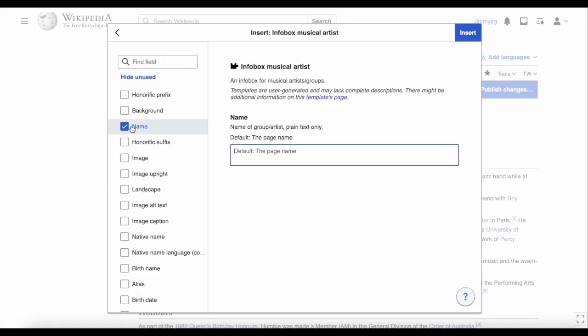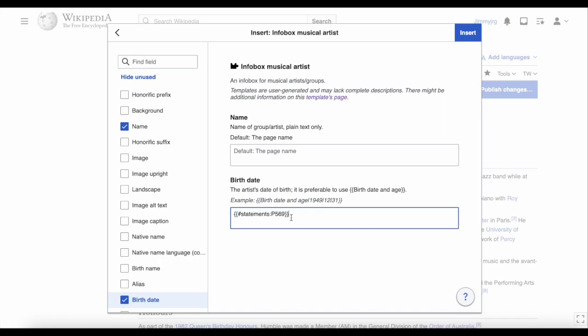You can now start inserting all of the information you want to add. Things like date of birth are useful, and we can add that automatically with Wikidata using this code. If it's difficult to read, check the video description for more information. You can see it says "statements" and then P569. This means the code will pull the statement data from Wikidata linked to this Wikipedia page — the same as we saw on the Keith Humble Wikidata page. P569 means date of birth, so it will pull his date of birth from there and display it in the infobox.